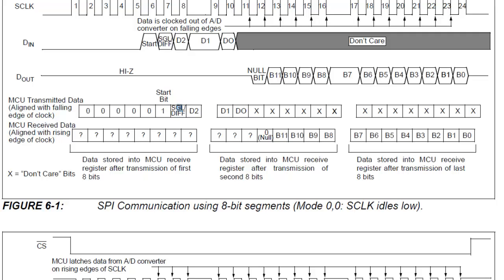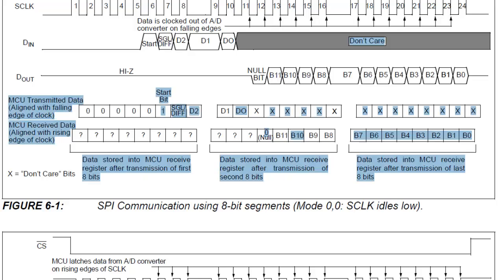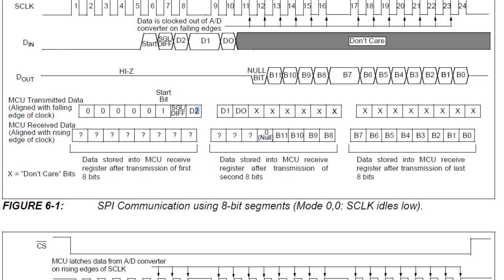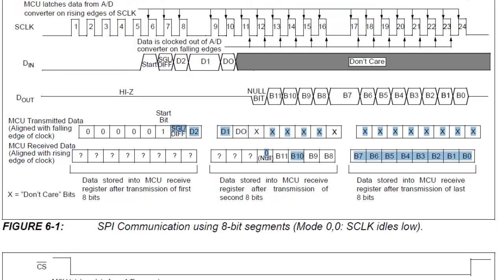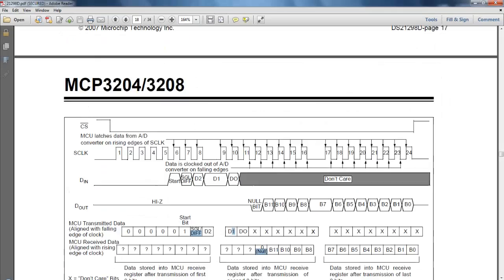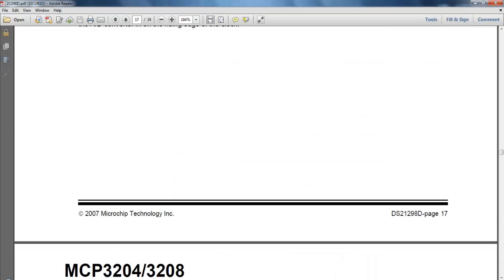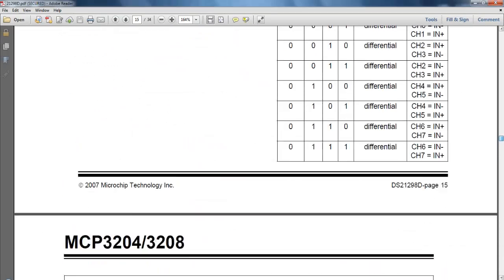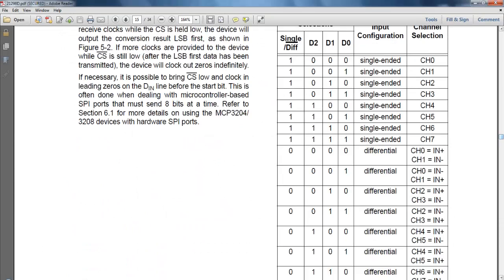So first byte whatever you are going to transmit from Arduino takes 3 parameters. That is the start bit that is 1. Then the mode you want to access the MCP3208 like single ended mode or differential mode. And the d2 value. And the second byte takes the d1 and d0 value. And all other bits are don't care. You can transmit 0. So the d0, d1, d2 value depends upon the channel you want to read.